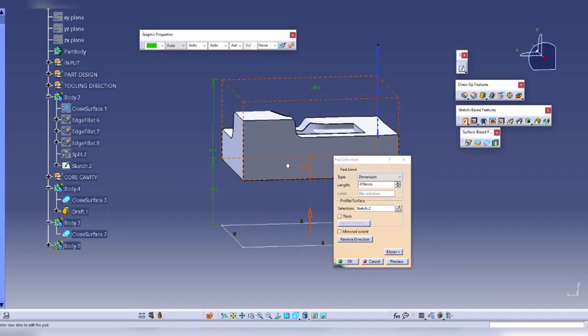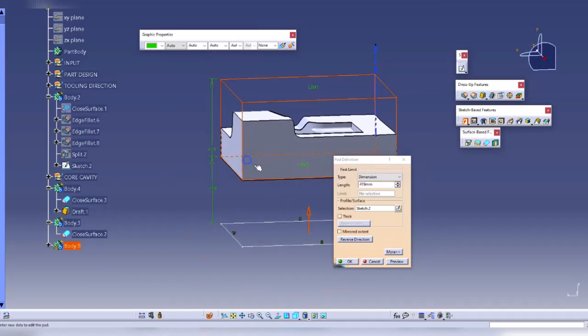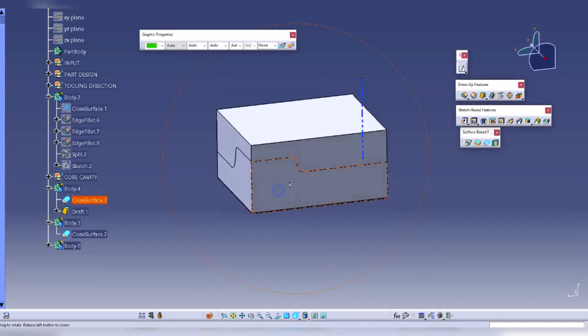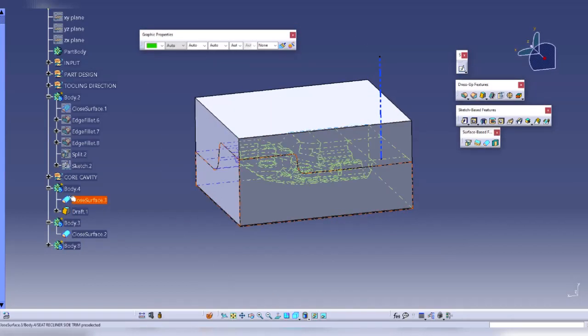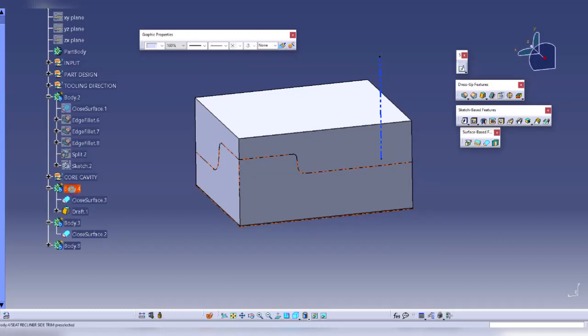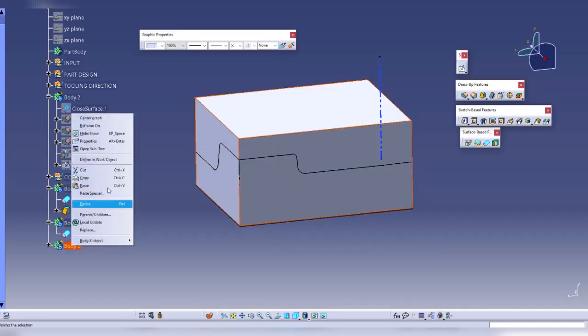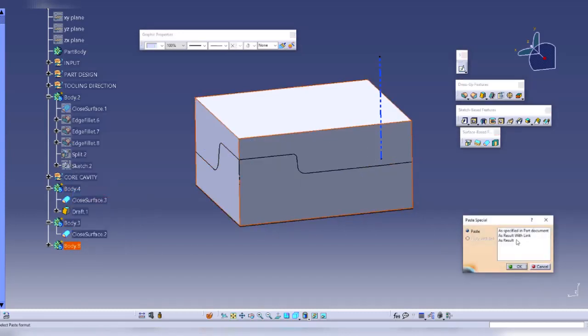Then I will copy both of these parts and paste special them with link.